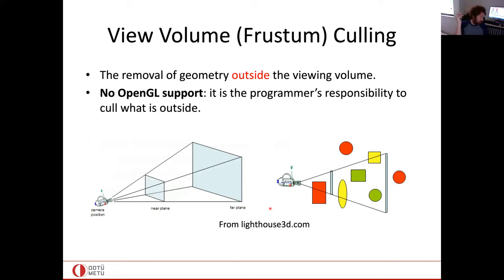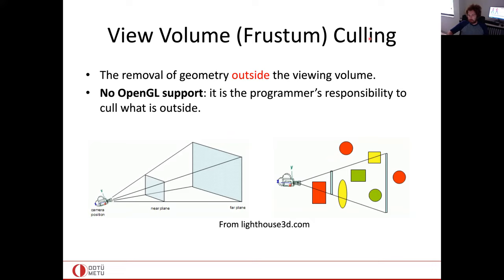View volume (frustum) culling is the removal of geometry entirely outside the viewing volume — sometimes called the view frustum. Red circles fully outside get culled entirely. Yellow partially-intersecting objects are handled by clipping, not culling. Importantly, OpenGL has no built-in support for view volume culling — it is your responsibility to detect and remove objects outside the camera view.